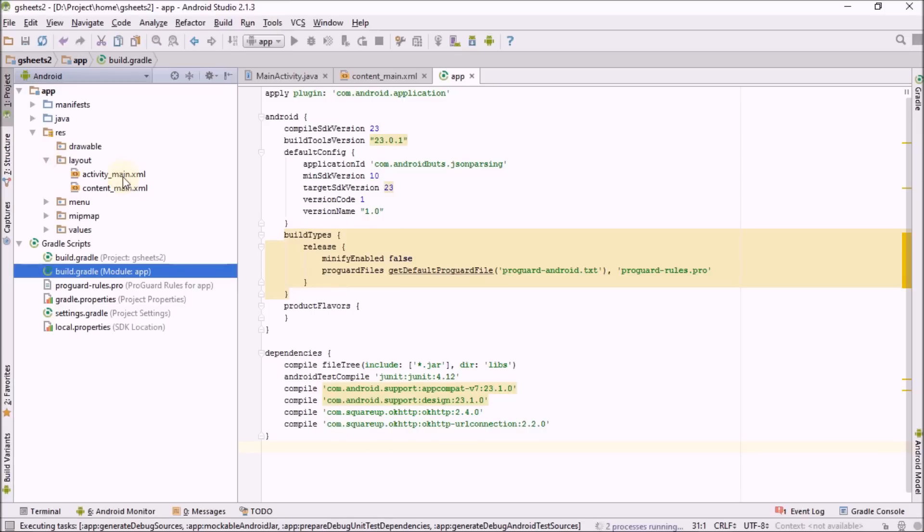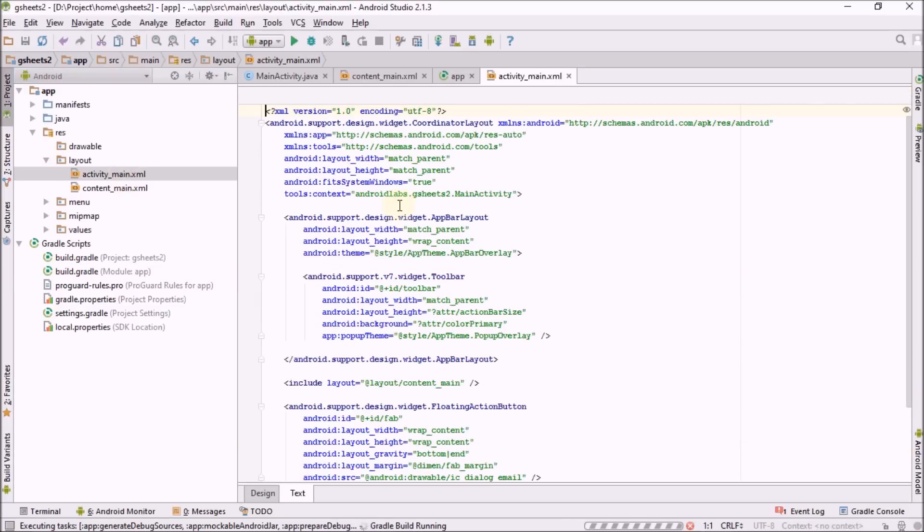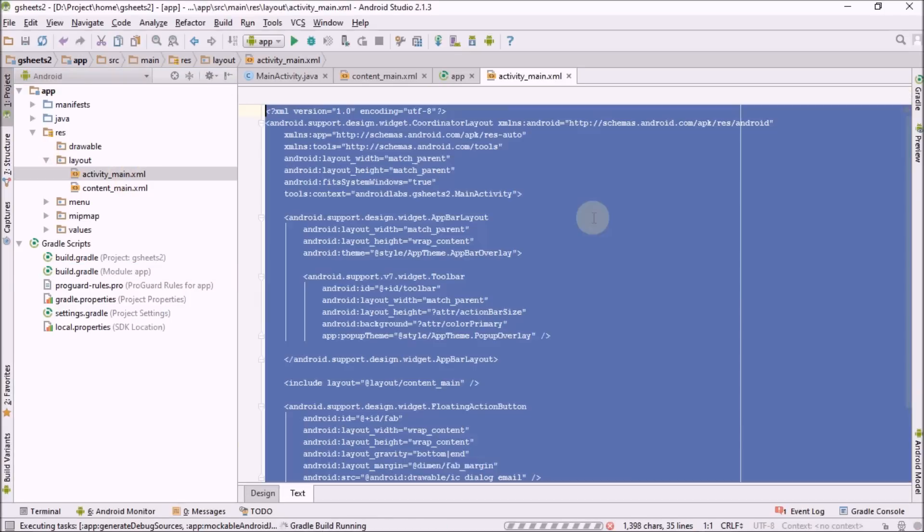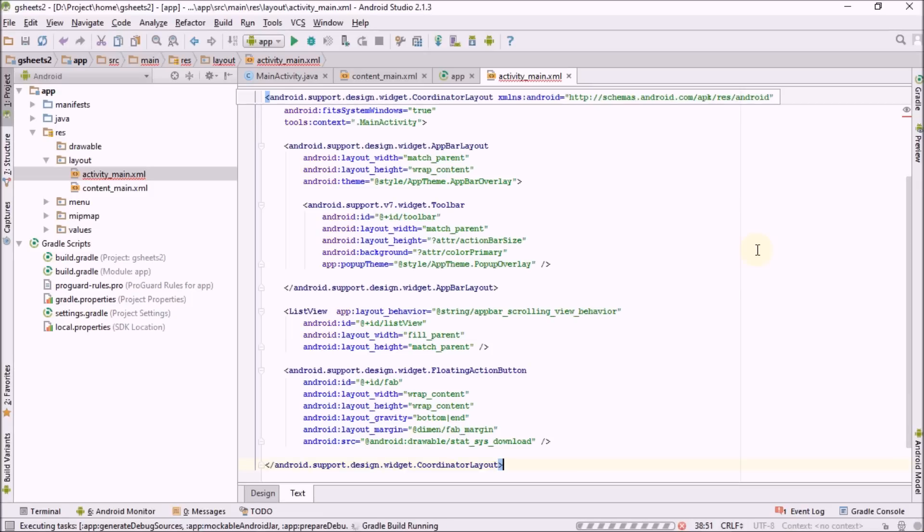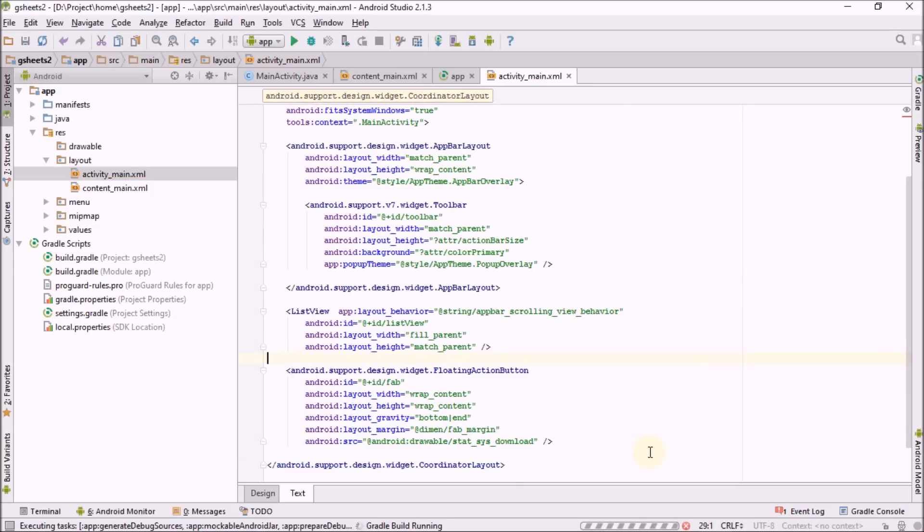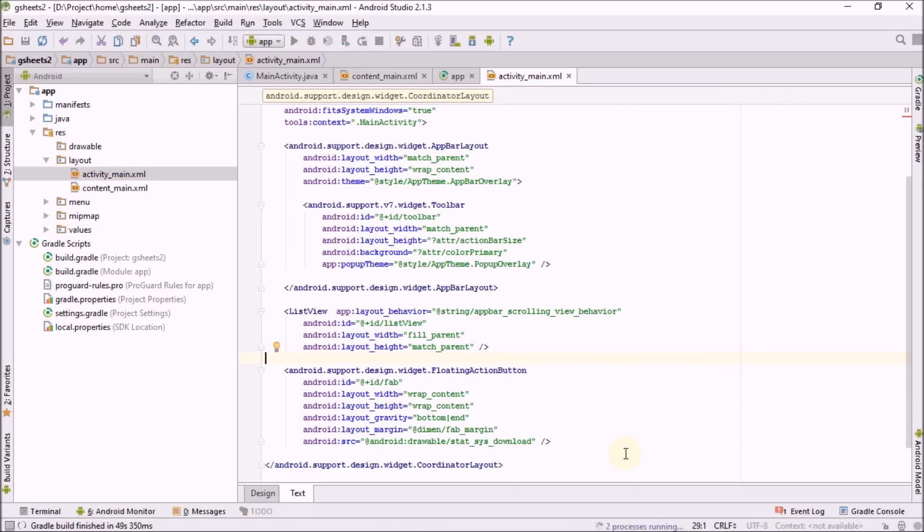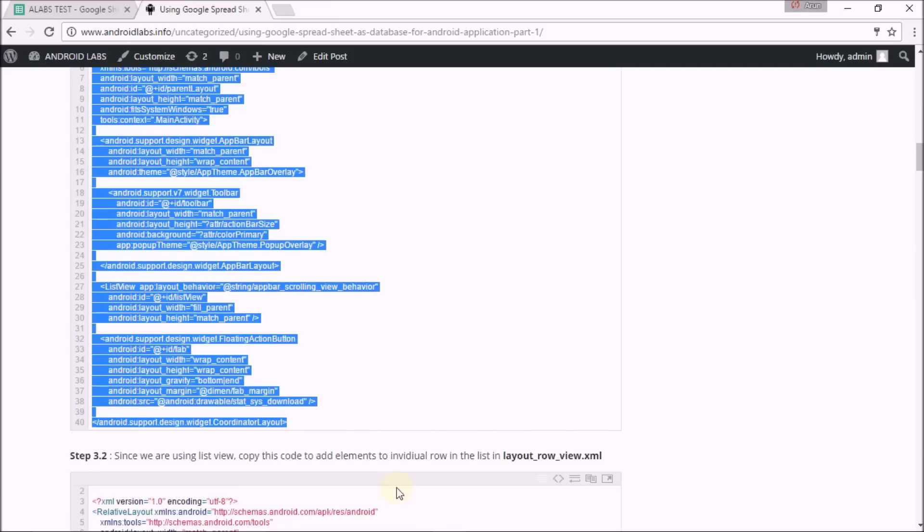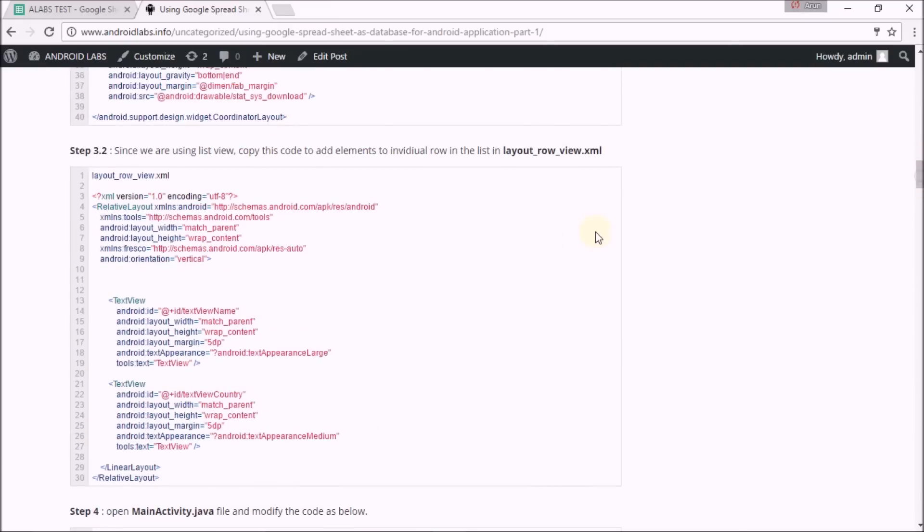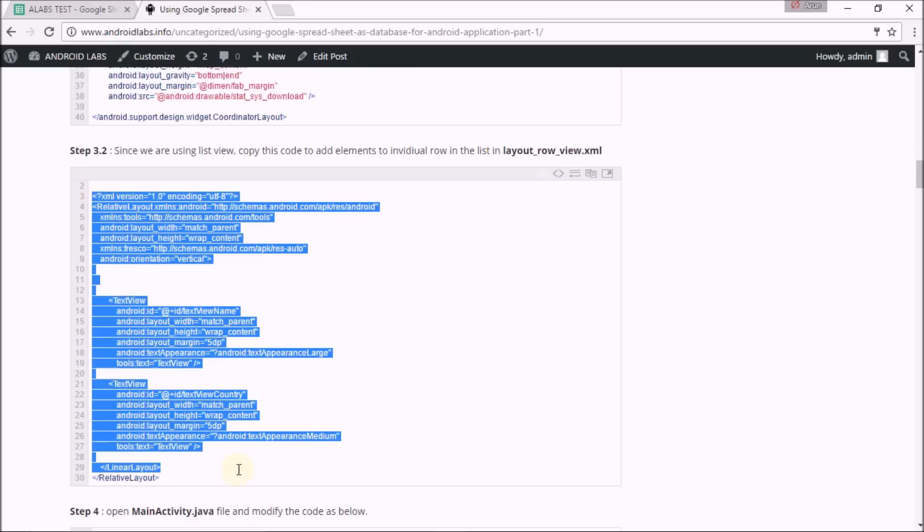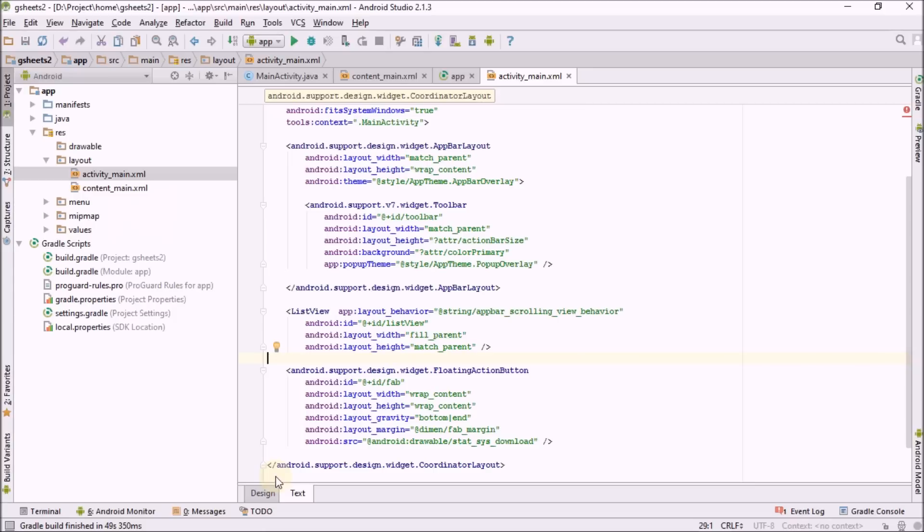This XML consists of a list view where I'm going to list out my fetched data. Here is my list view. Next part is copy layout row view. This XML part just represents individual element of a list, that is individual row of a list.